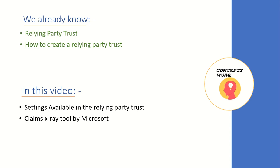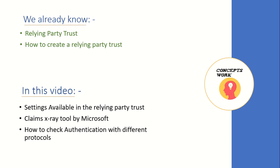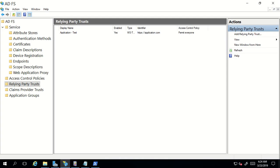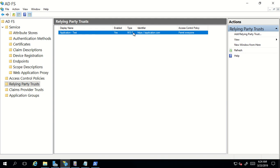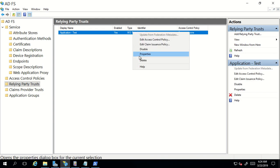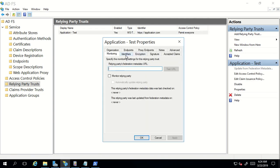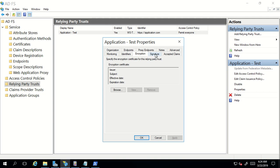Then I will be talking about the Claims X-Ray tool and showing you a demo of how authentication works with different protocols. This will be a complete demo session on the lab. I'll switch to my VM now. As you can see, this is the relying party trust which we created in our last demo.